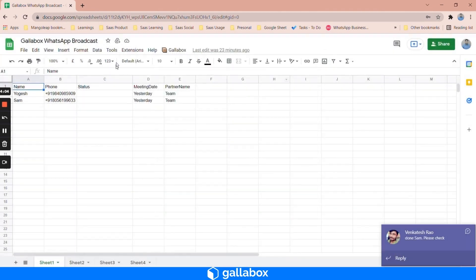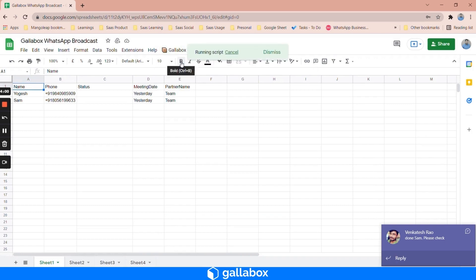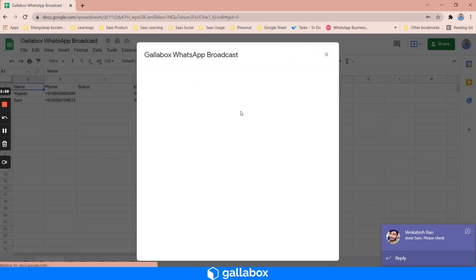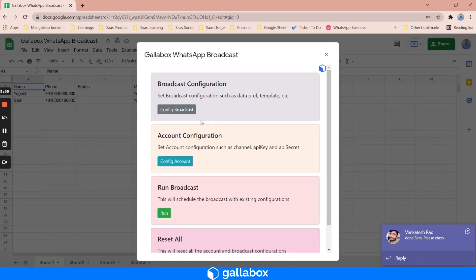Then you need to click on Gallabox again, WhatsApp broadcast again, and now you need to configure the broadcast configurations.